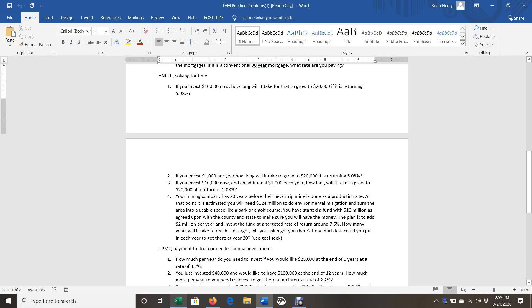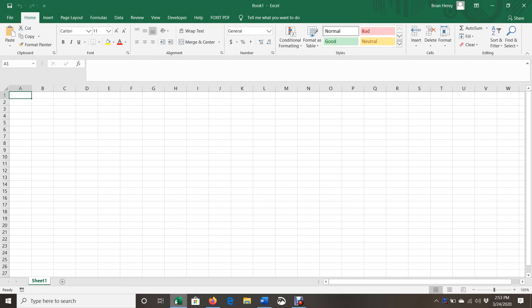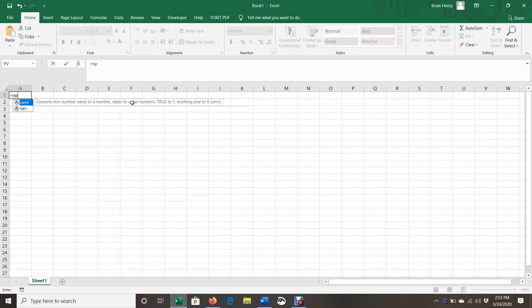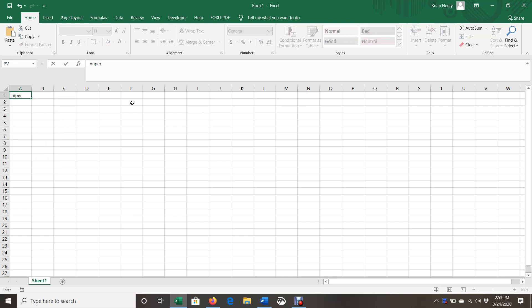All right, let's use the equals NPER in Excel. So that's this formula, NPER.